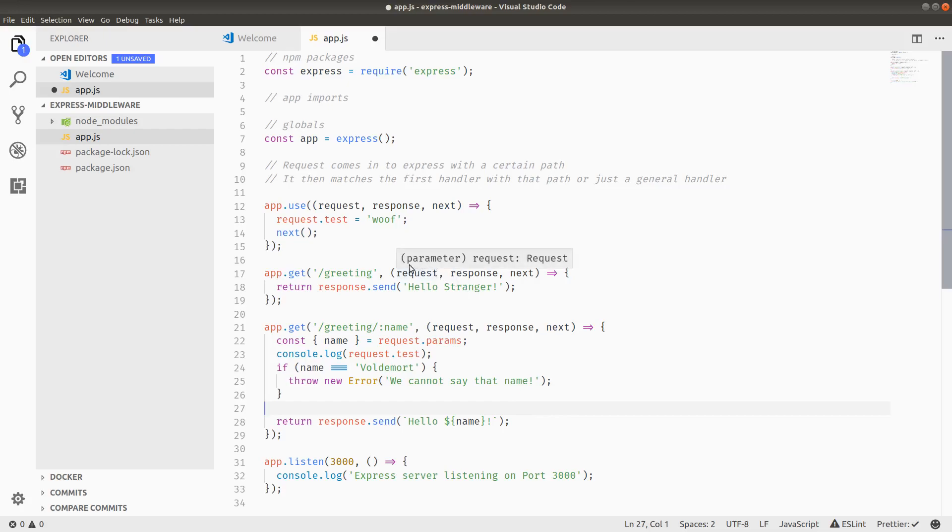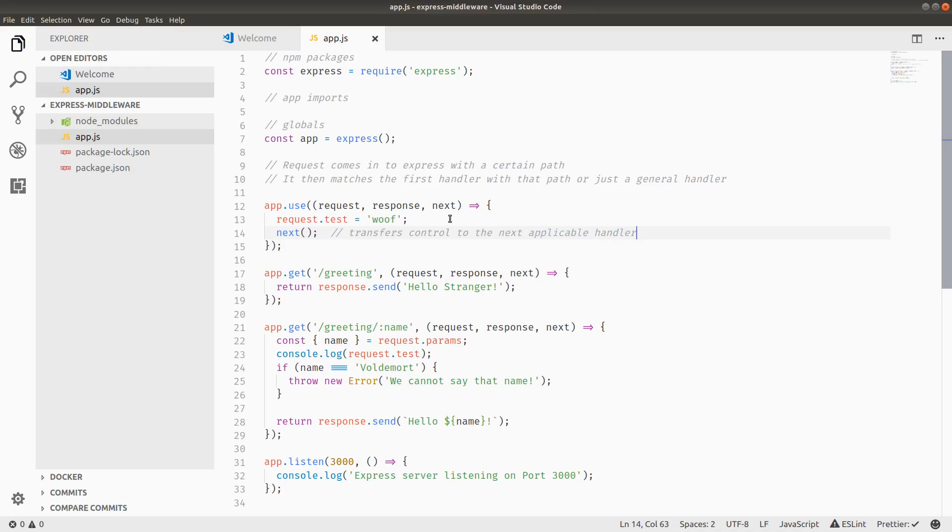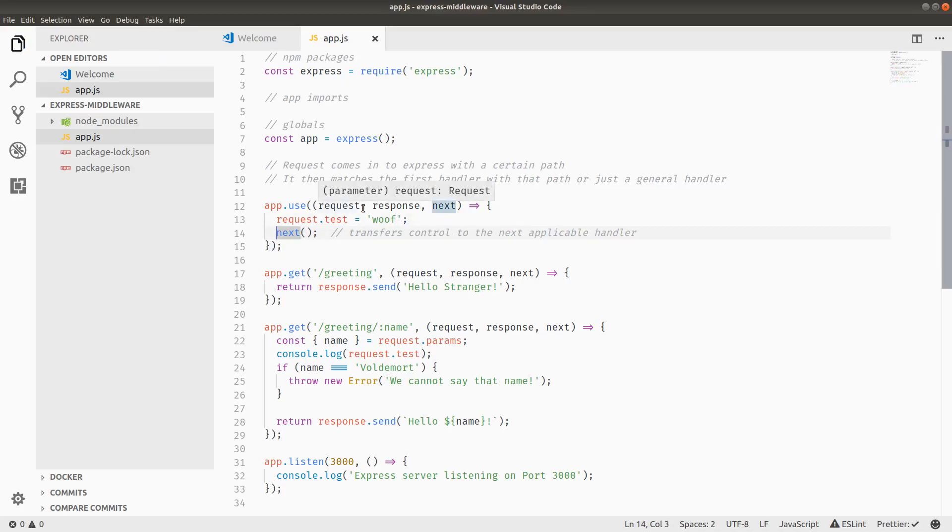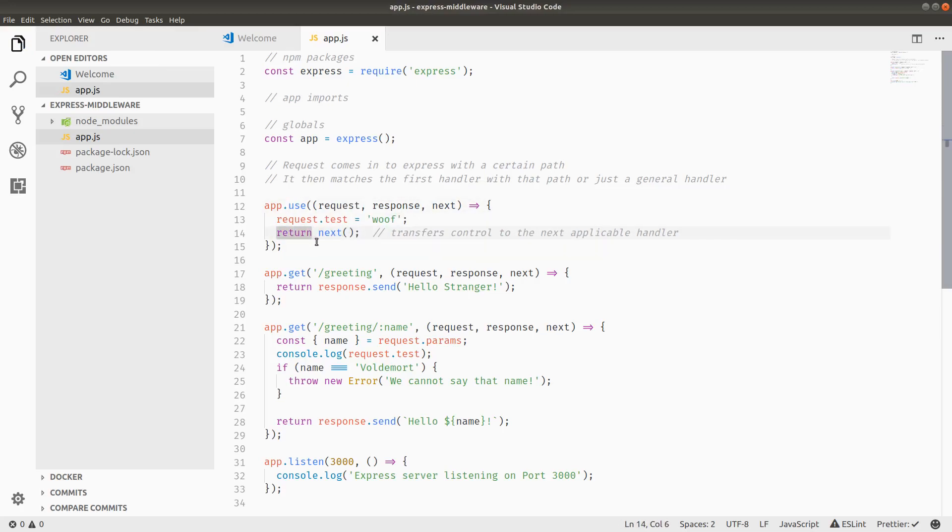In other words, the next parameter transfers control to the next applicable handler, if that makes sense. And I often like to return next, just to be explicit that this function is exiting and calling the next route handler, but you'll see people omitting the return statement.